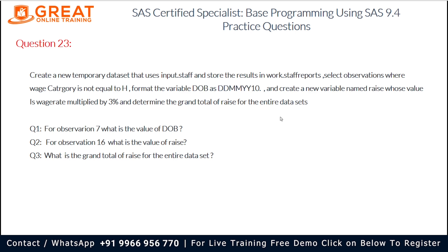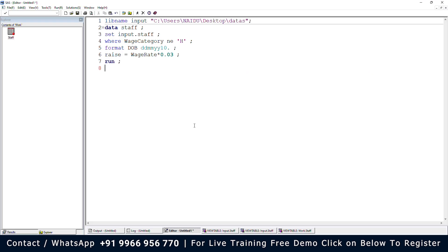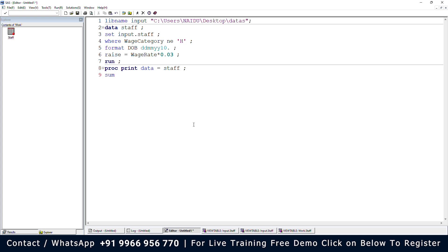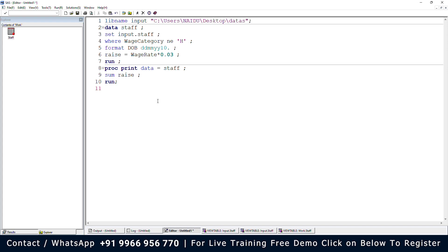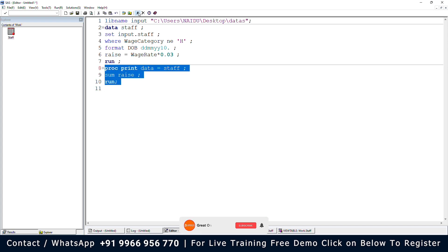The question also asks for the grand total of RAISE for the entire dataset. For this, let me write a PROC PRINT statement: proc print data=work.staff; and we want the total RAISE for the entire dataset, so we add: sum raise; then run.